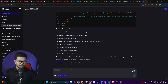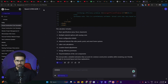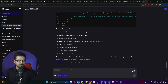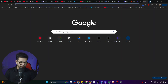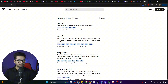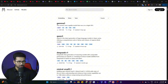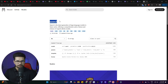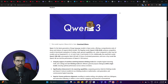Before testing further features like image generation, let me show you how to run Qwen3 locally on your computer. To run Qwen3 on your computer, you can either use Ollama or LM Studio. For Ollama, just go to ollama.com, click download, and after installing you can run Qwen3 locally.